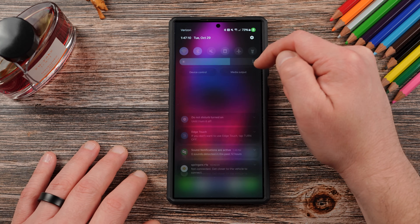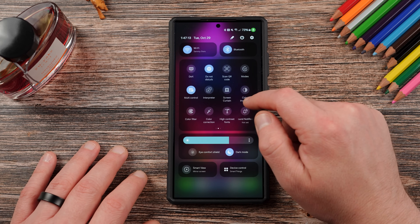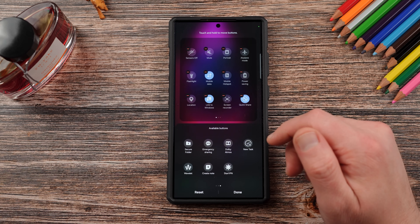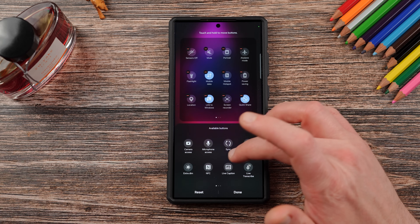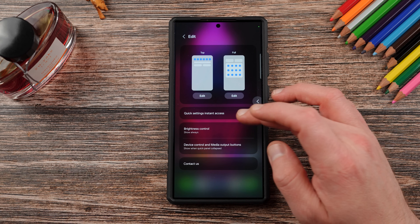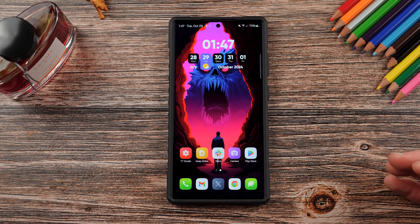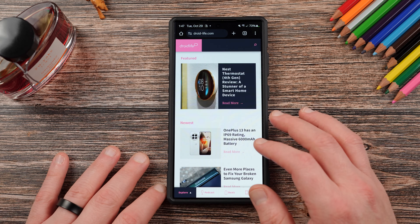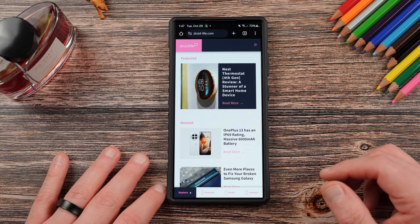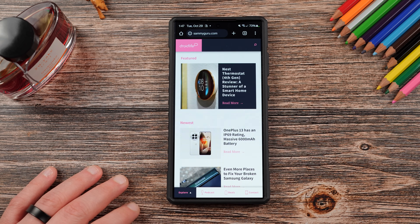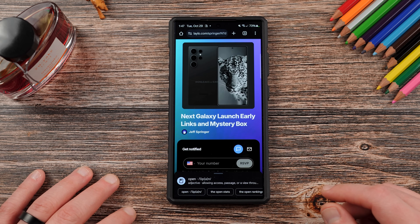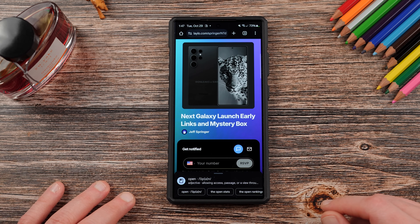Those are five quick setting tiles that people have asked me about. There are a lot more I don't use, some self-explanatory and some belonging to third-party apps. If you want, I could make another video talking about more of them and which ones are just the most useful overall. We also plan on making an article over on Sammy Guru rounding up every single quick toggle on Galaxy phones and what they do — check that out soon. Like, comment, subscribe, check out the Mystery Box program if you're in the U.S. and buying the Galaxy S25. Thanks for watching!